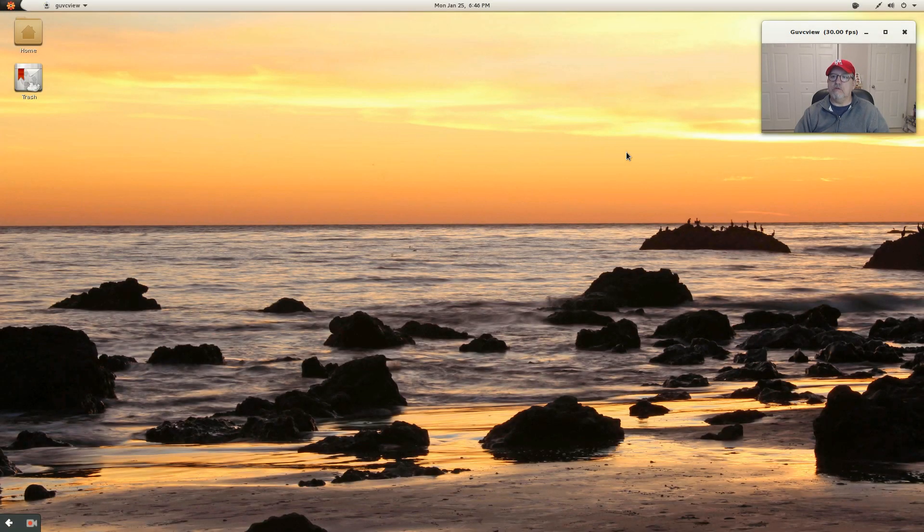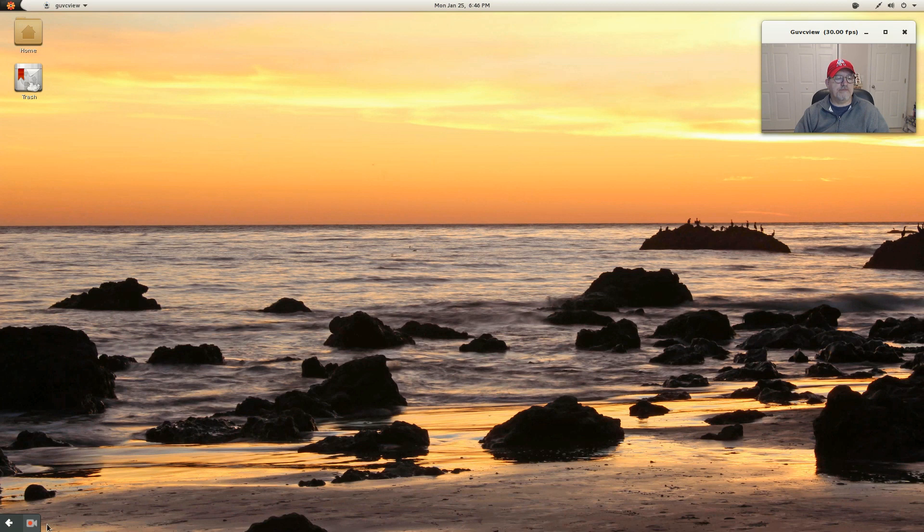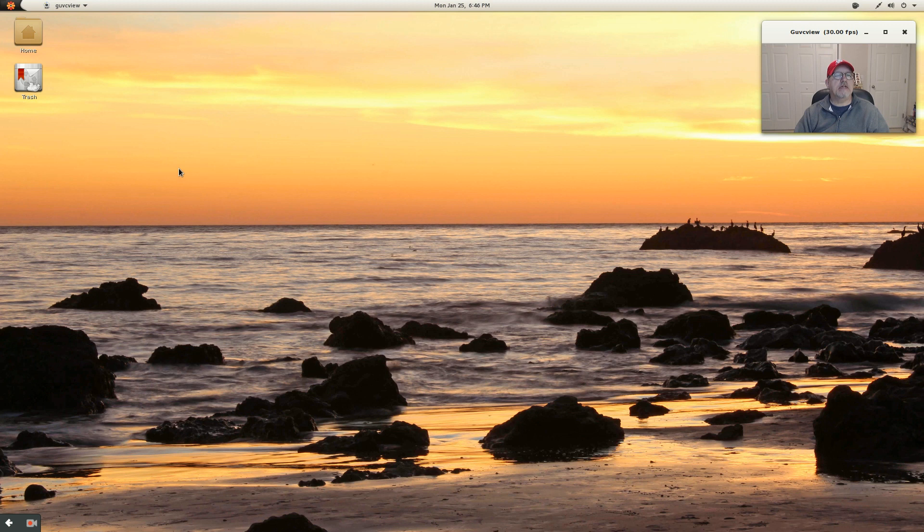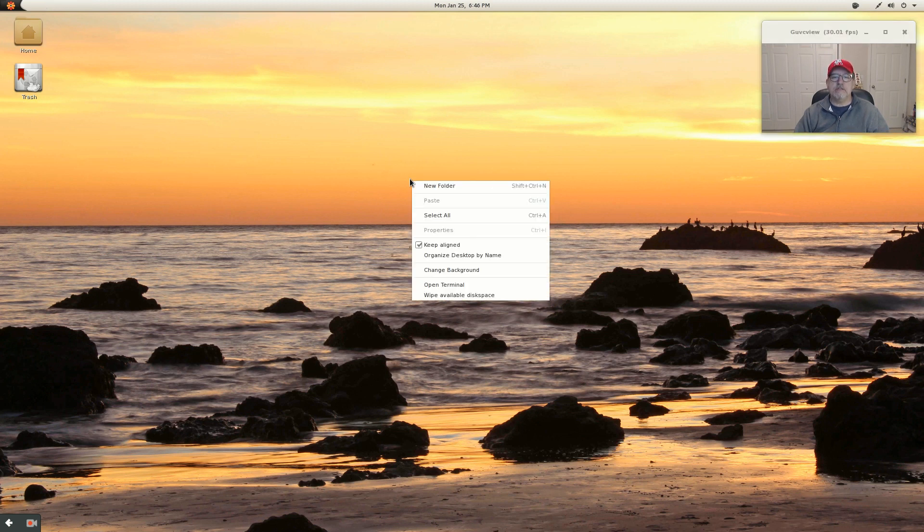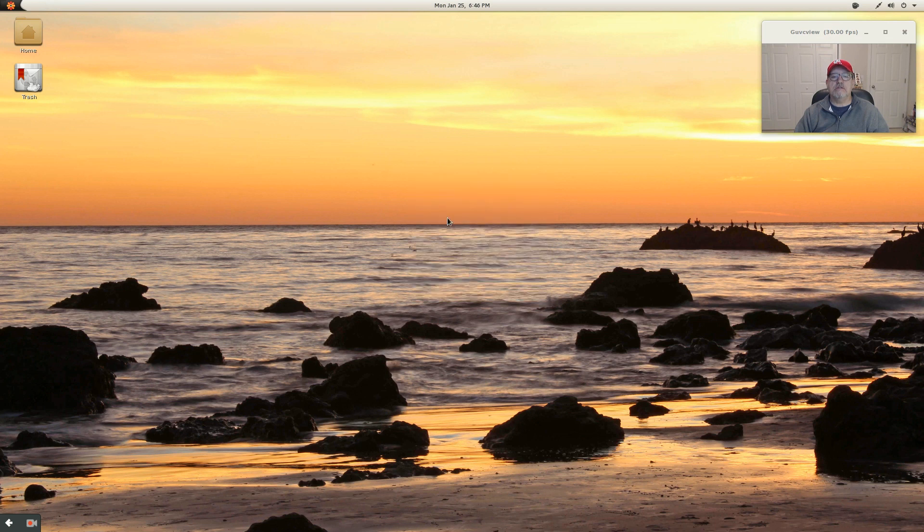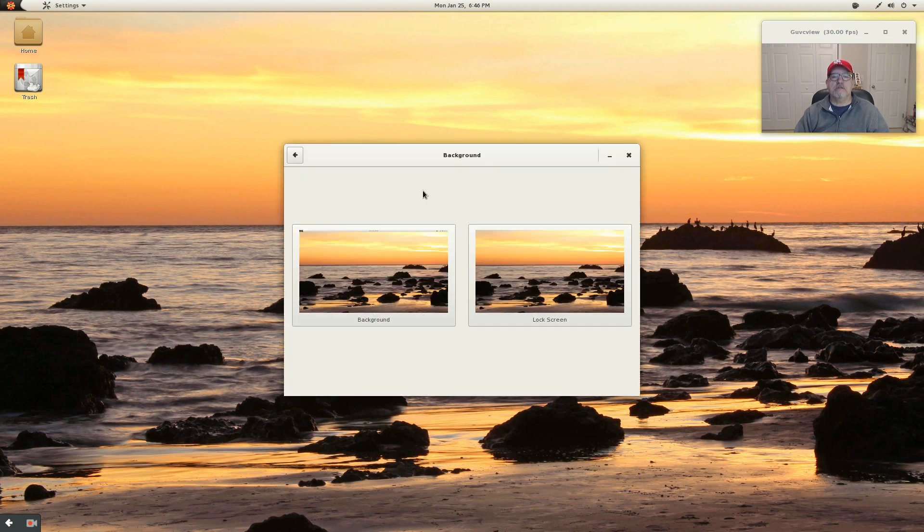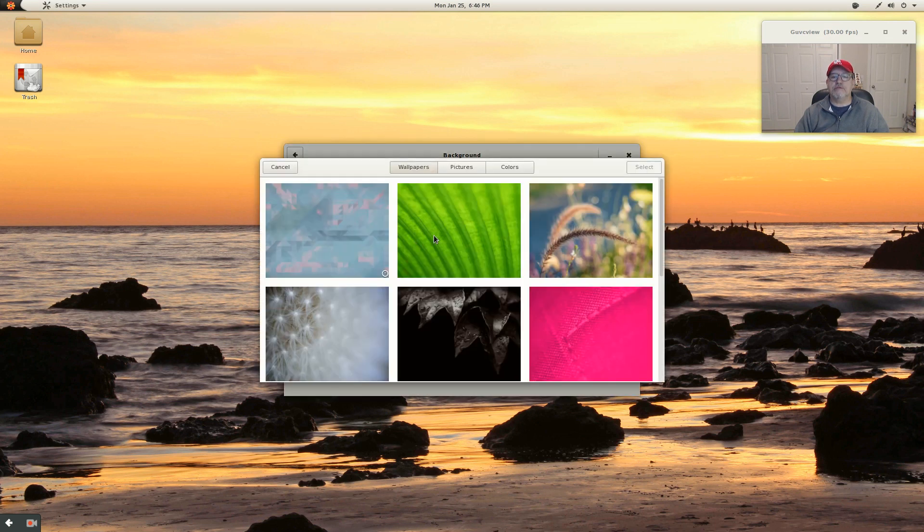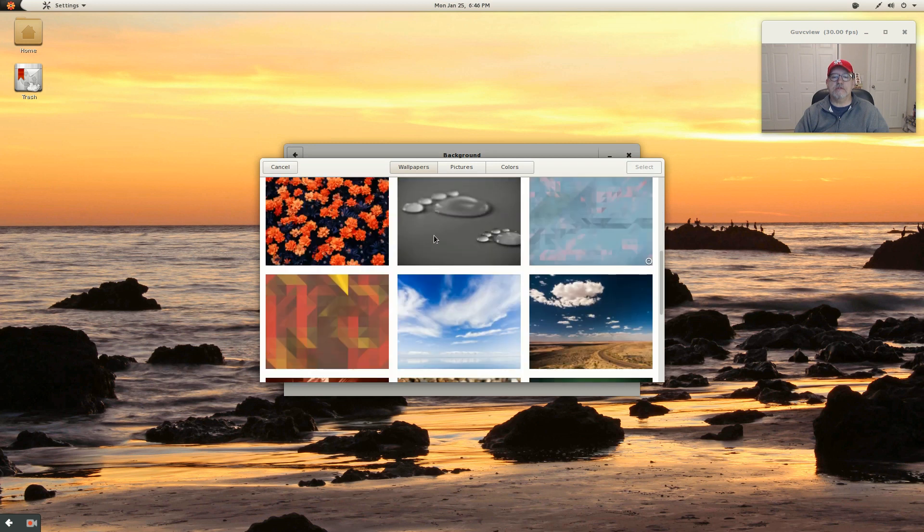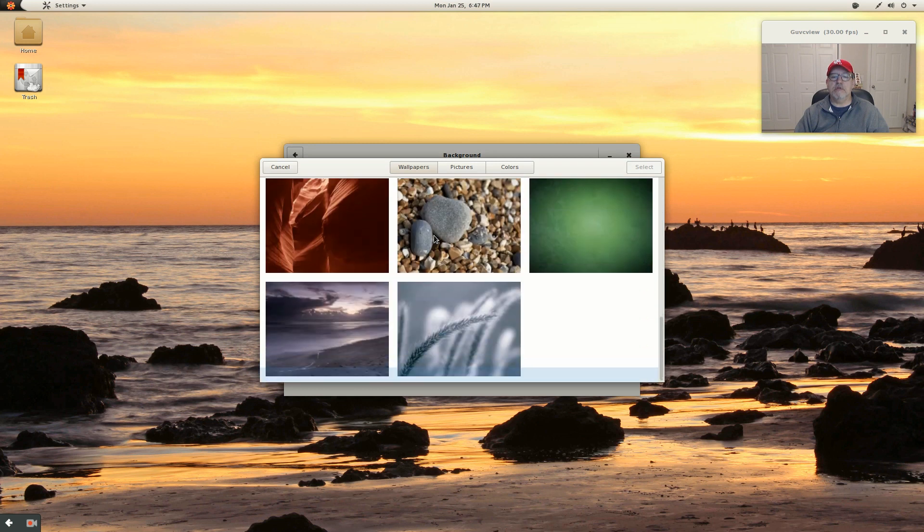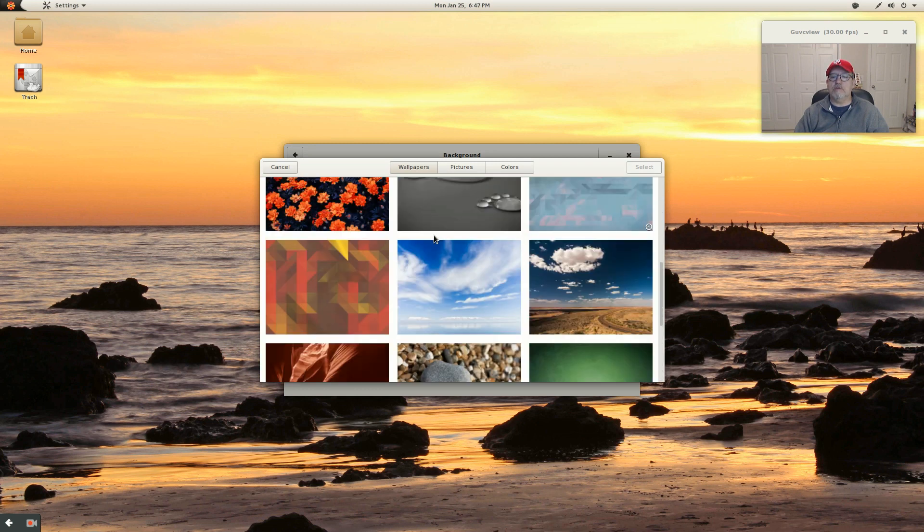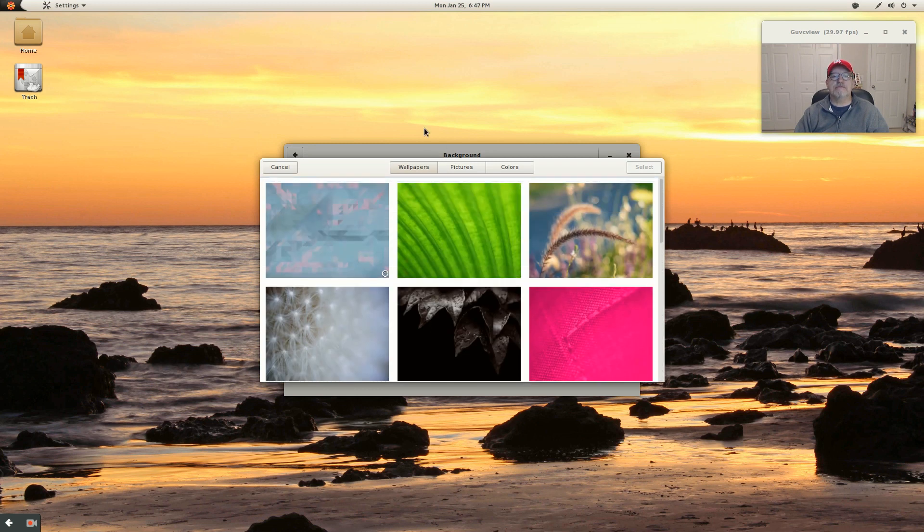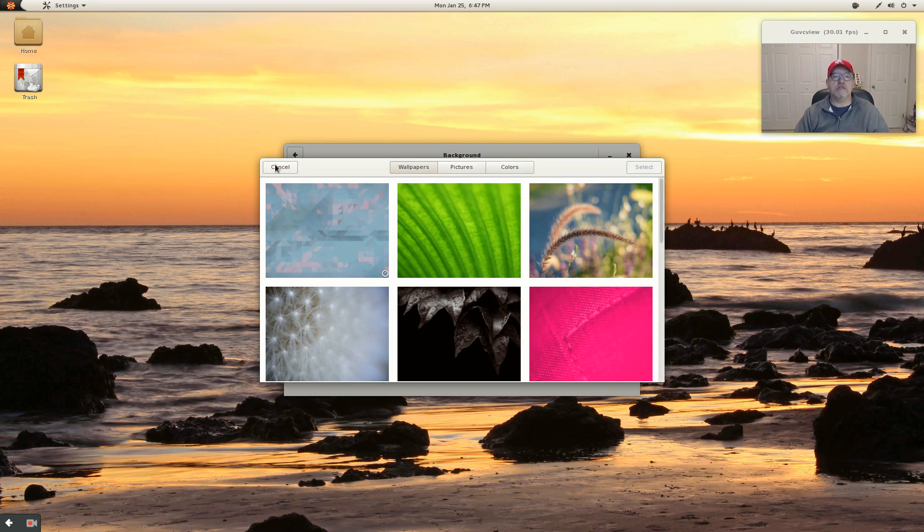So you can see in the lower left-hand corner, you can see Kazam is running and I've got the desktop icons enabled. Now there are background wallpapers, typical GNOME wallpapers. You can use your own pictures and you can use solid colors.